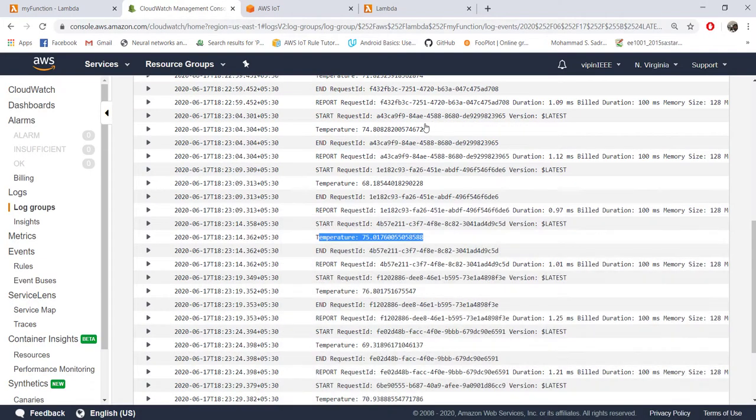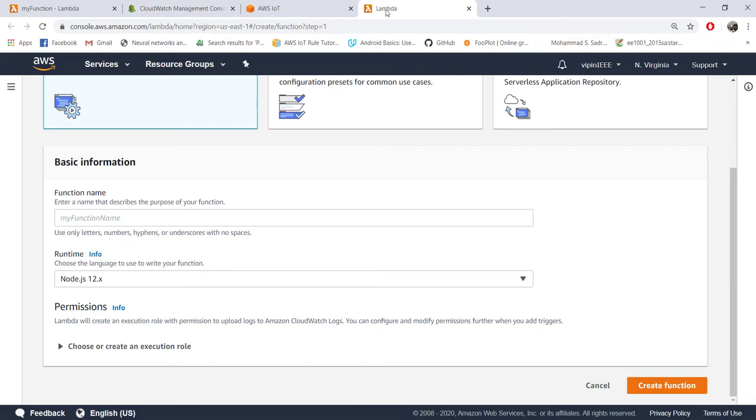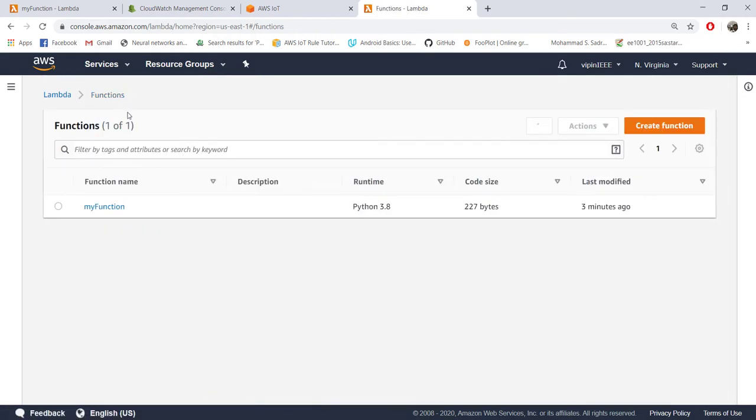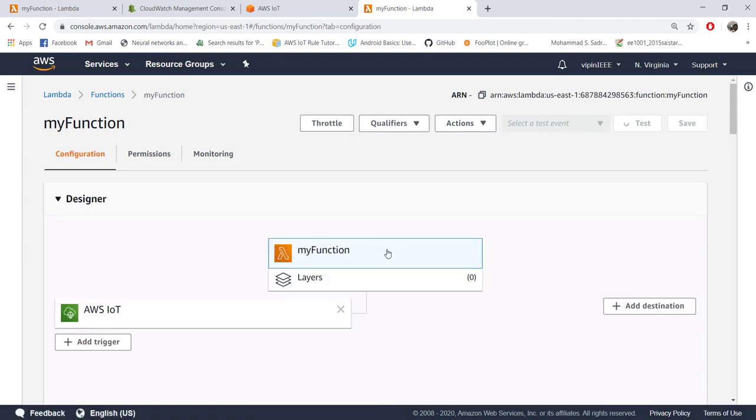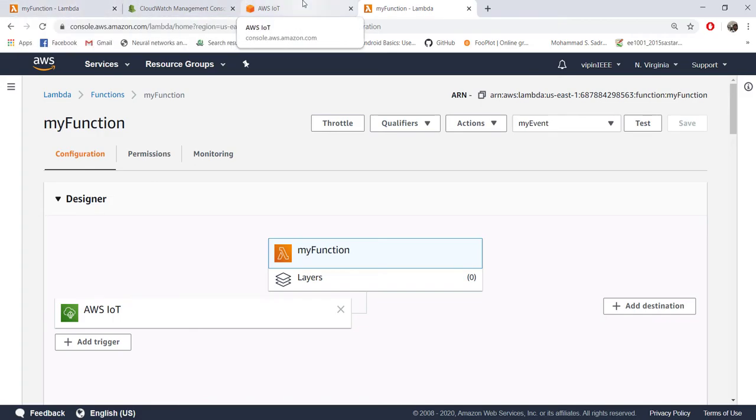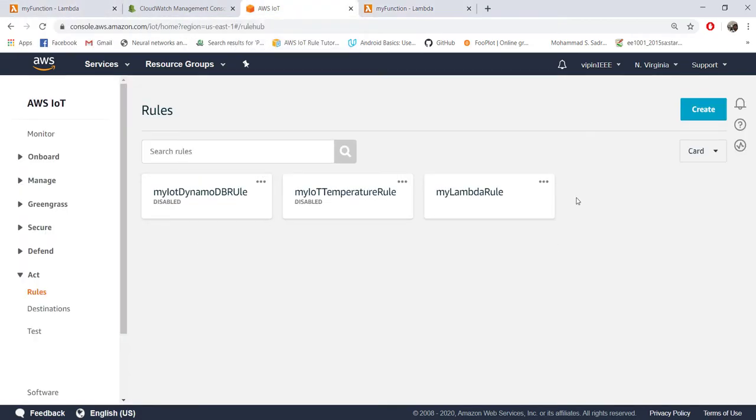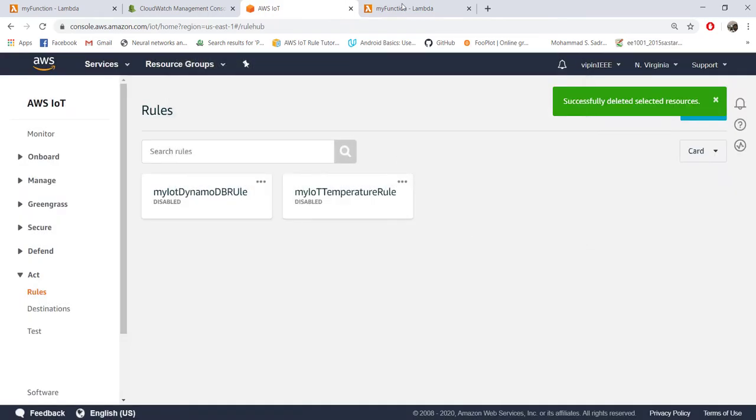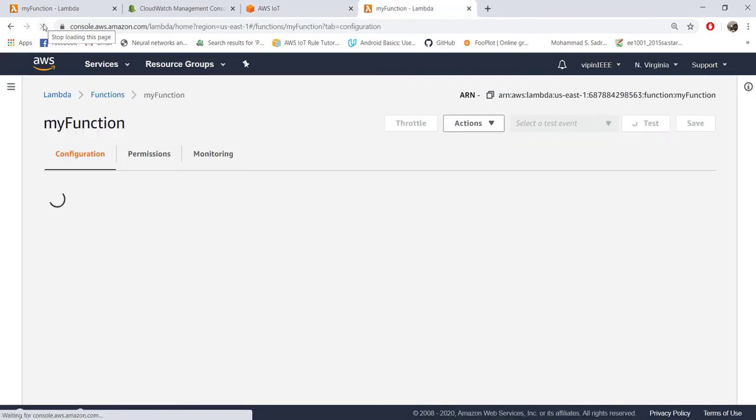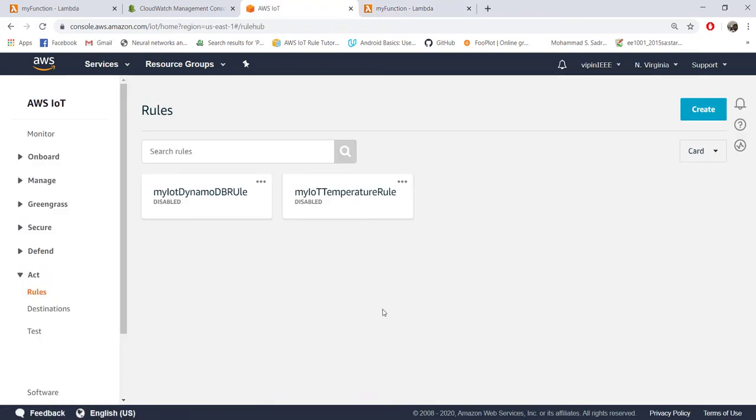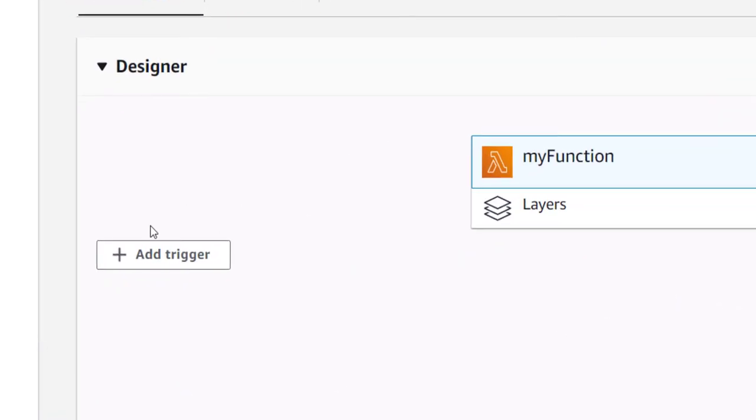Another way of setting up this trigger is from Lambda itself. If you go to Lambda, let's go to my function. Let me remove this one. This will have to do from IoT, so let me go back to IoT and delete this rule. If I refresh, the trigger is gone. Instead of setting up the trigger from here you can set it from here also, same step.